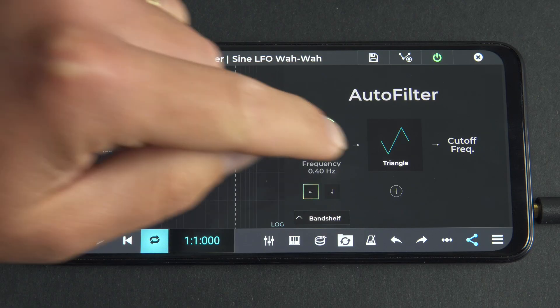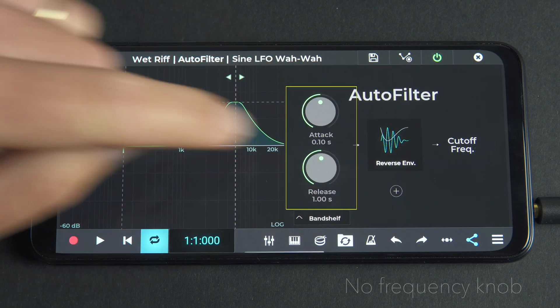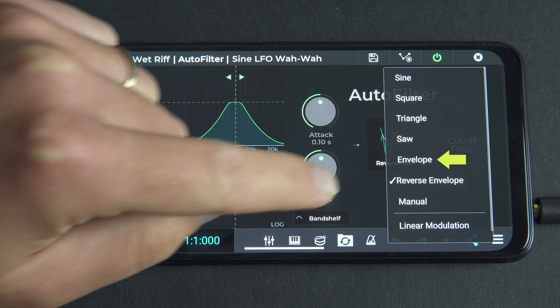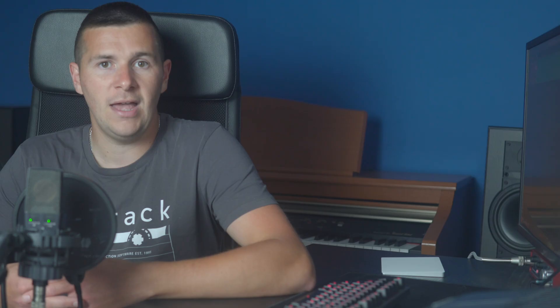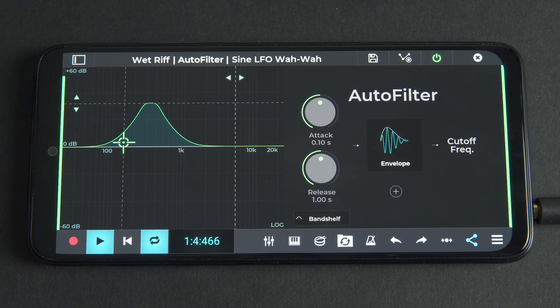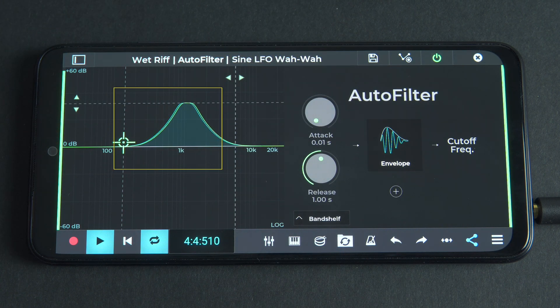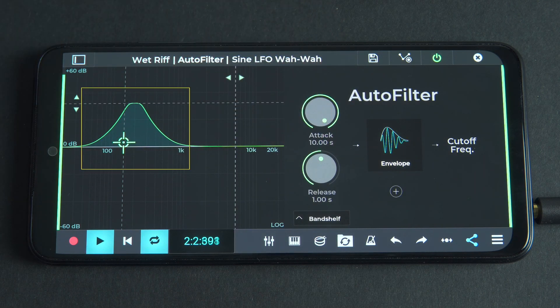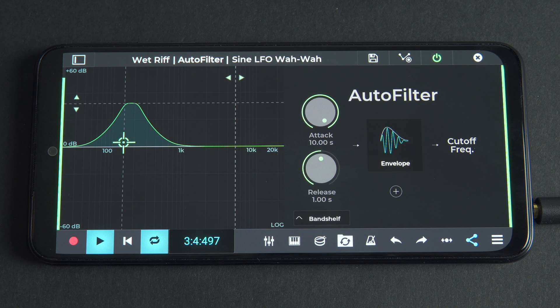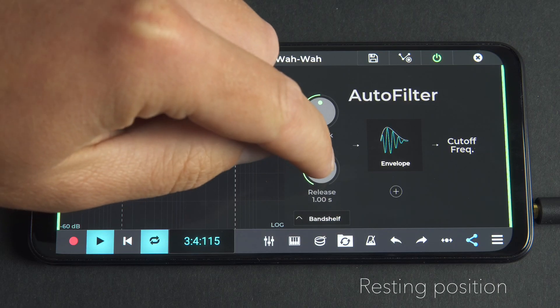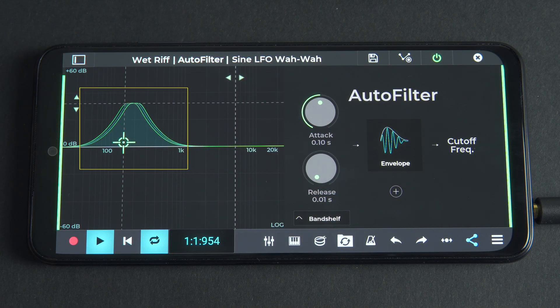When the envelope or reverse envelope shapes are selected, the frequency knob will disappear and in its place you'll see the attack and release knobs, which alter the behavior of the envelope. In these modes, Autofilter no longer modulates regularly based on a waveform — instead, it follows the input signal and changes its filter according to changes in the signal's volume. The attack setting adjusts the rate of change between the maximum filter frequency and the bass cutoff. The release knob sets the time it takes for the EQ to return to the resting position when the signal amplitude decreases, i.e. the bass cutoff.